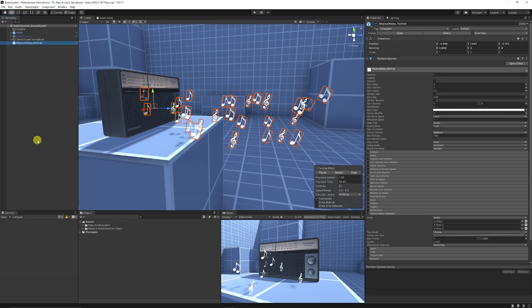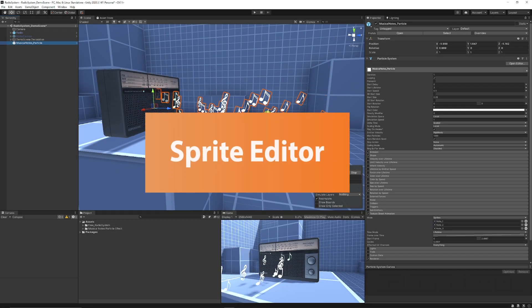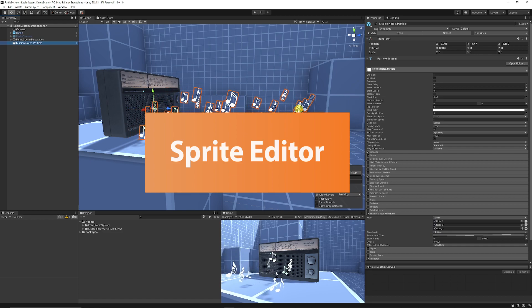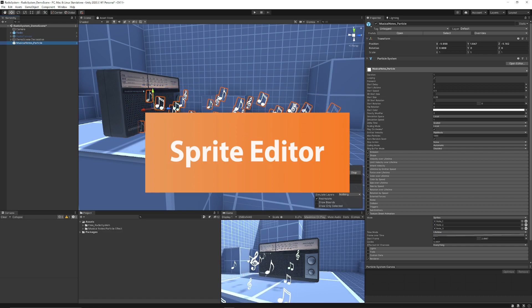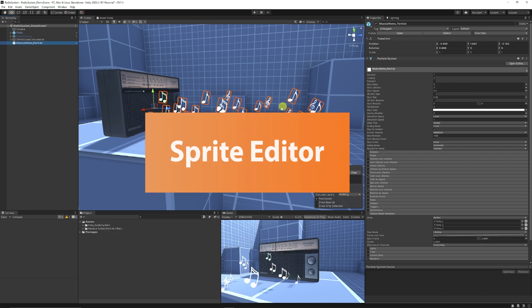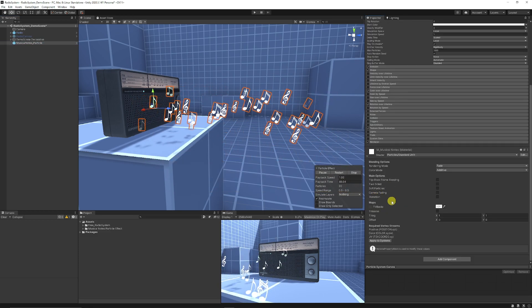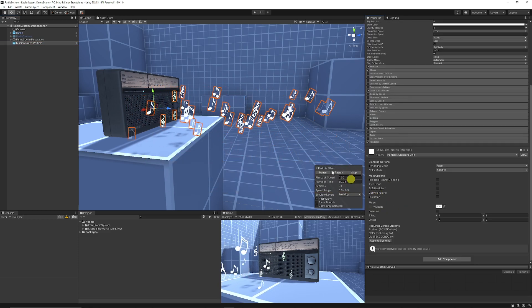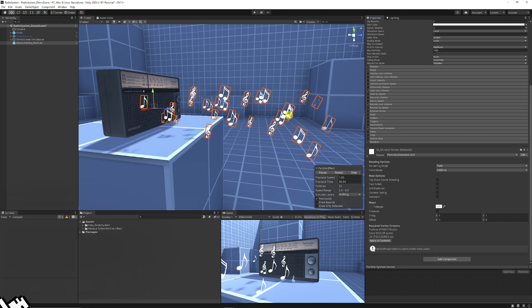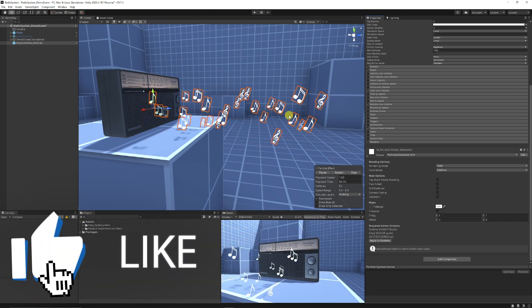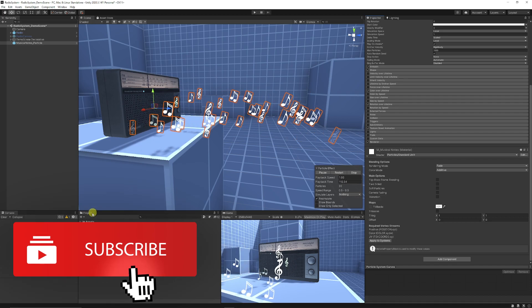Hey guys, it's Matt. Welcome to SpeedTutor. Today we're going to be looking at the sprite editor and how to use it. I wanted to use this to create a particle effect which used three different sprites instead of one, because if you normally add a material to a particle system it would just be one sprite that would be repeated, but I wanted to be able to use multiple.